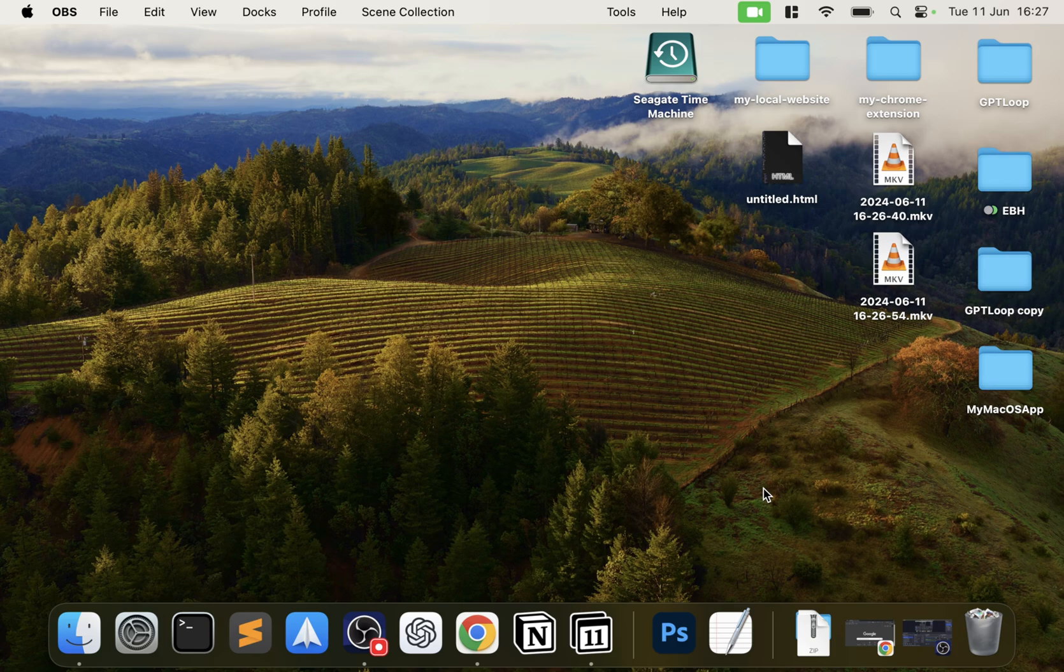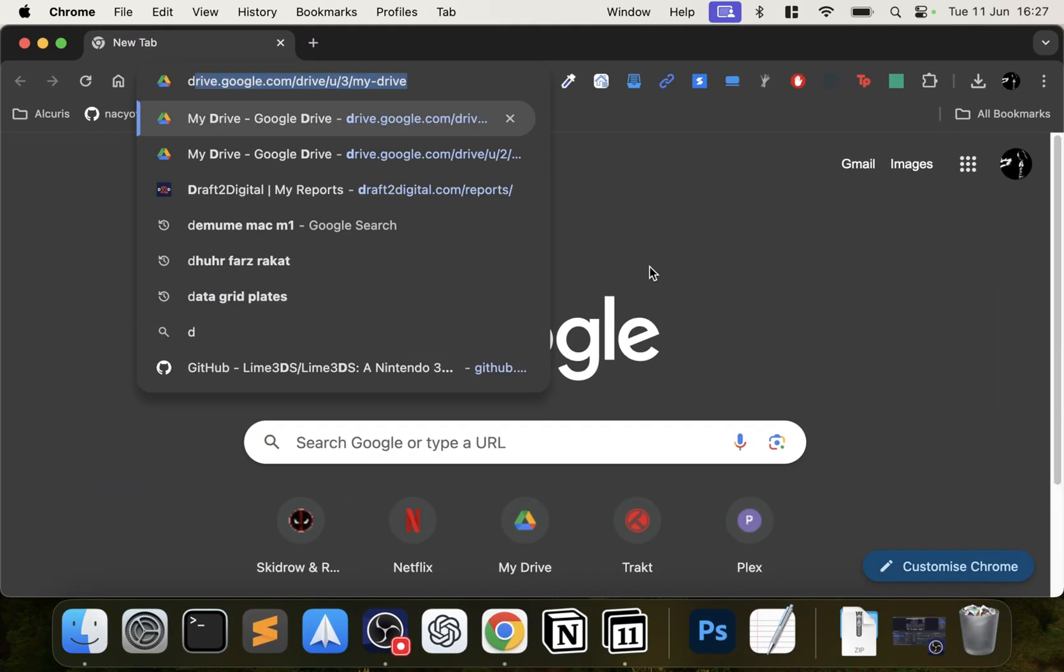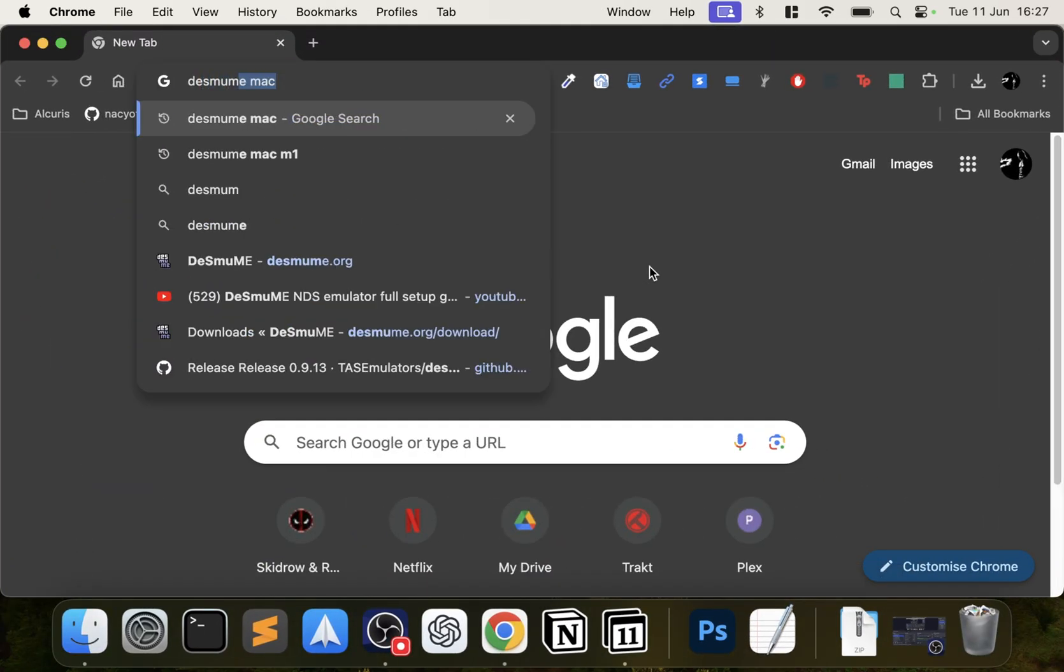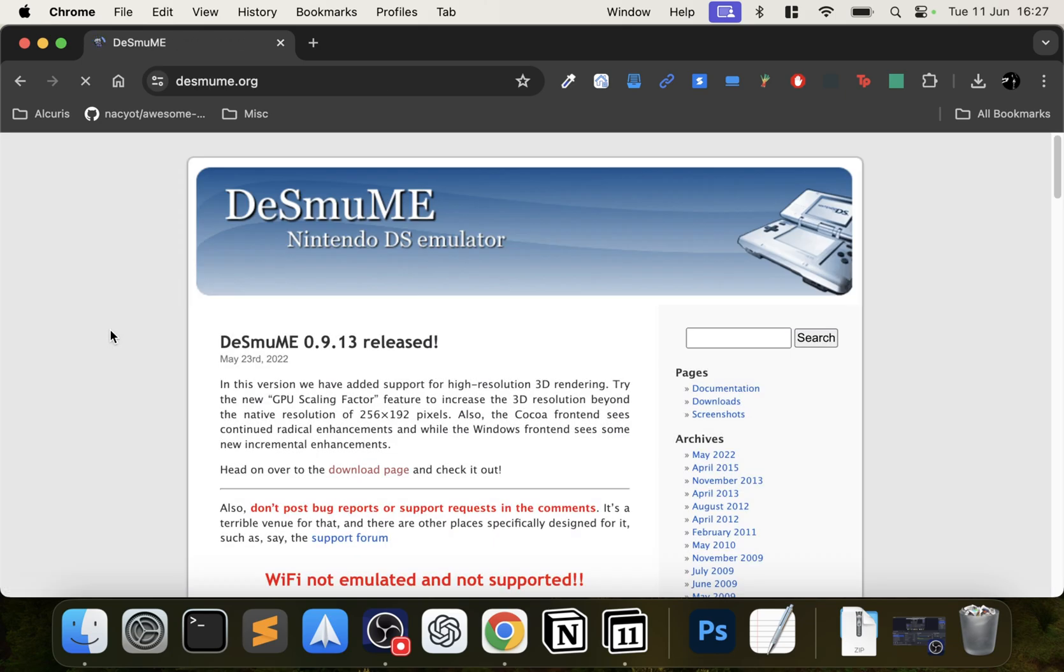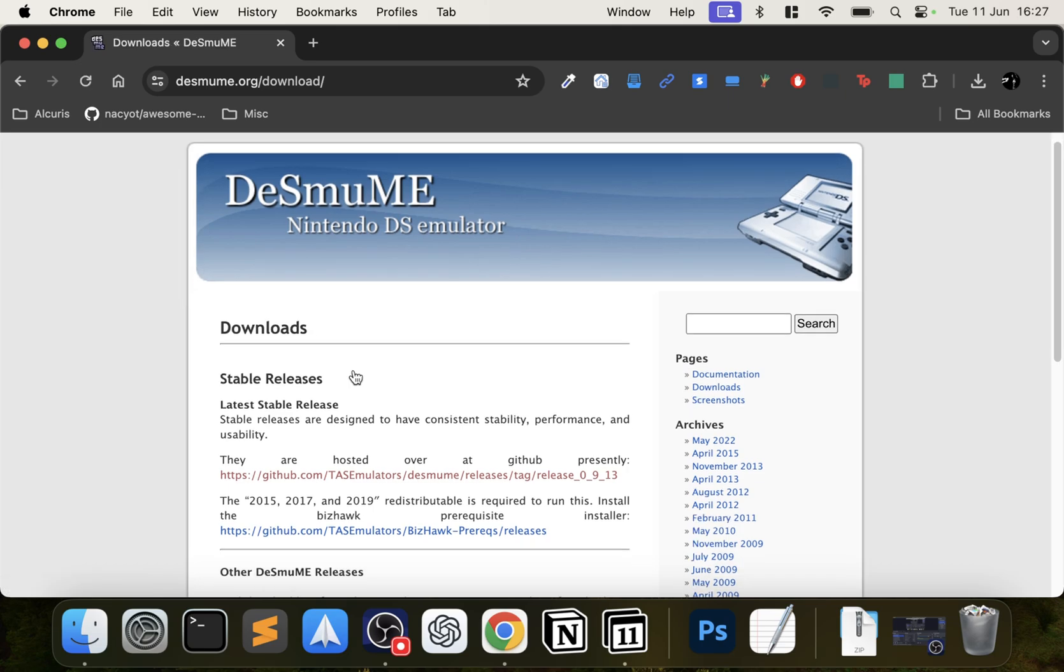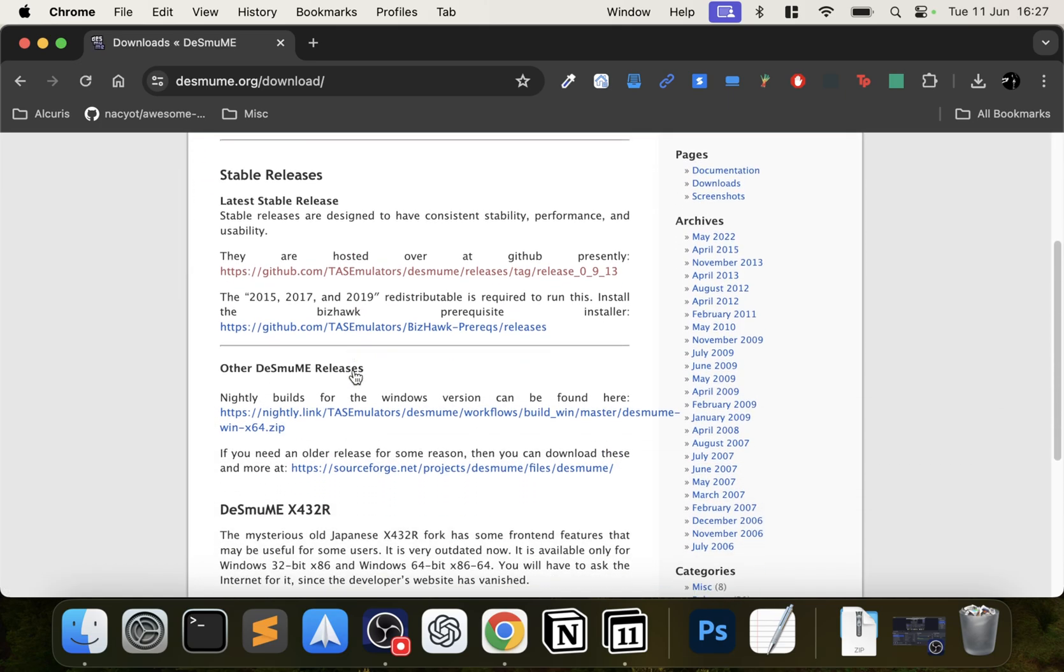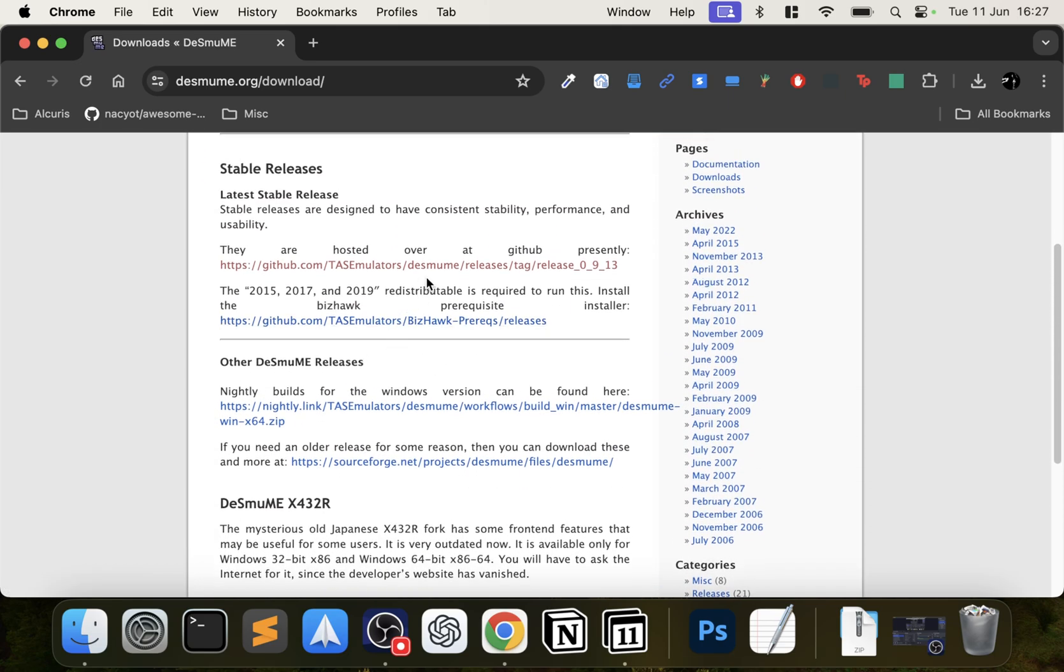This is on the Mac. I've got separate videos covering how to set it up on Windows. You want to open up your web browser, just Google DeSmuME, and I'll have a link to this in the description. Go ahead and just download the latest version.